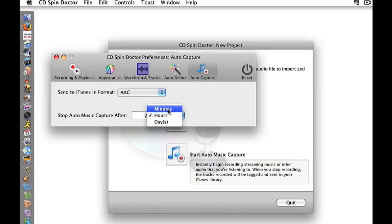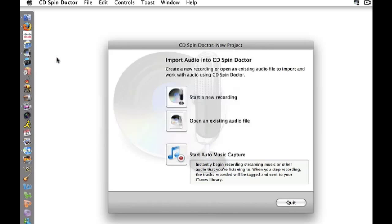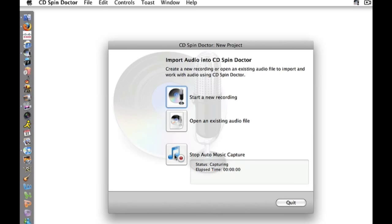These settings will persist even if I close and reopen CD Spin Doctor. I now start playing my internet or other audio and click Start Auto Music Capture and follow the steps outlined earlier in the tutorial.